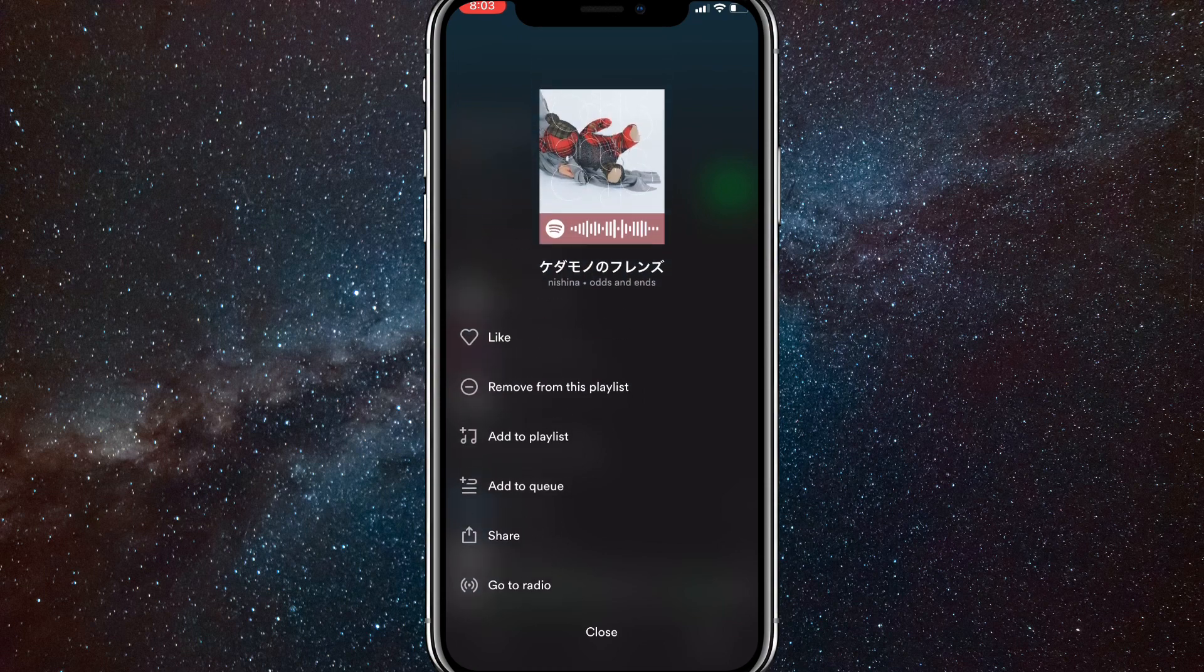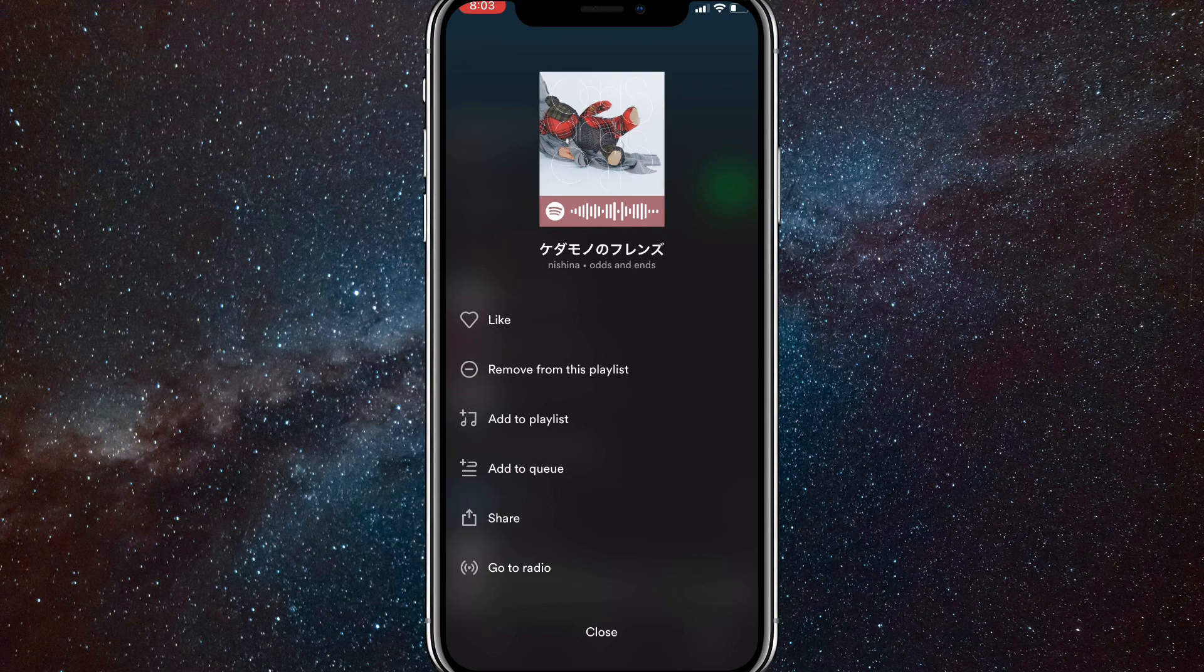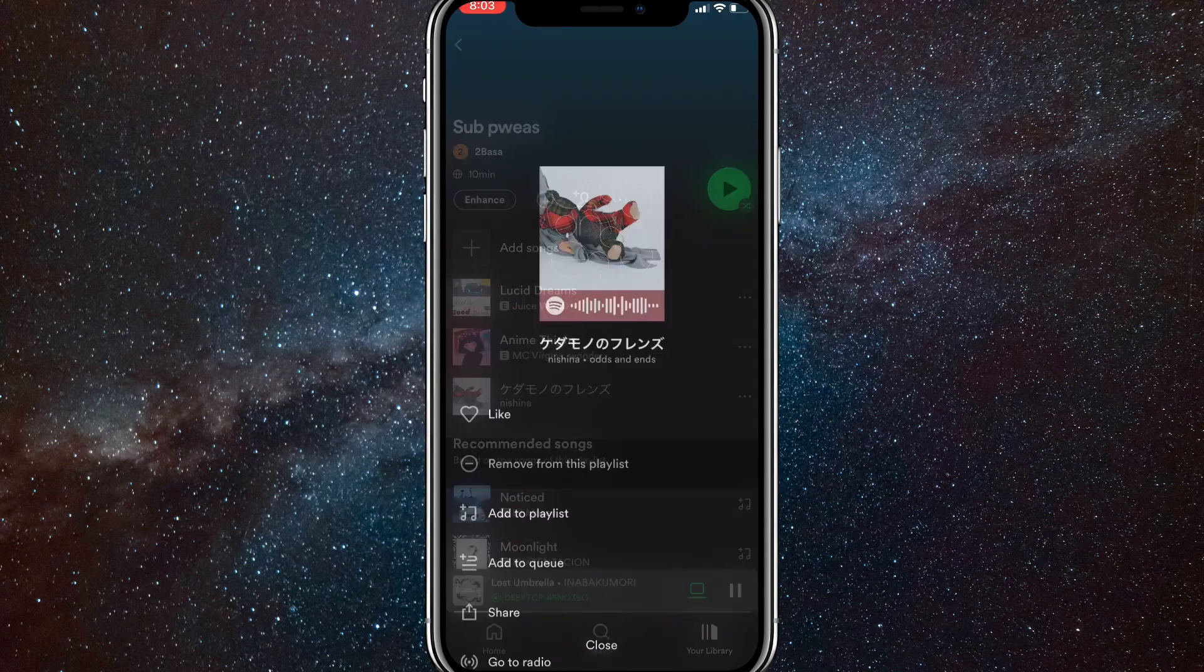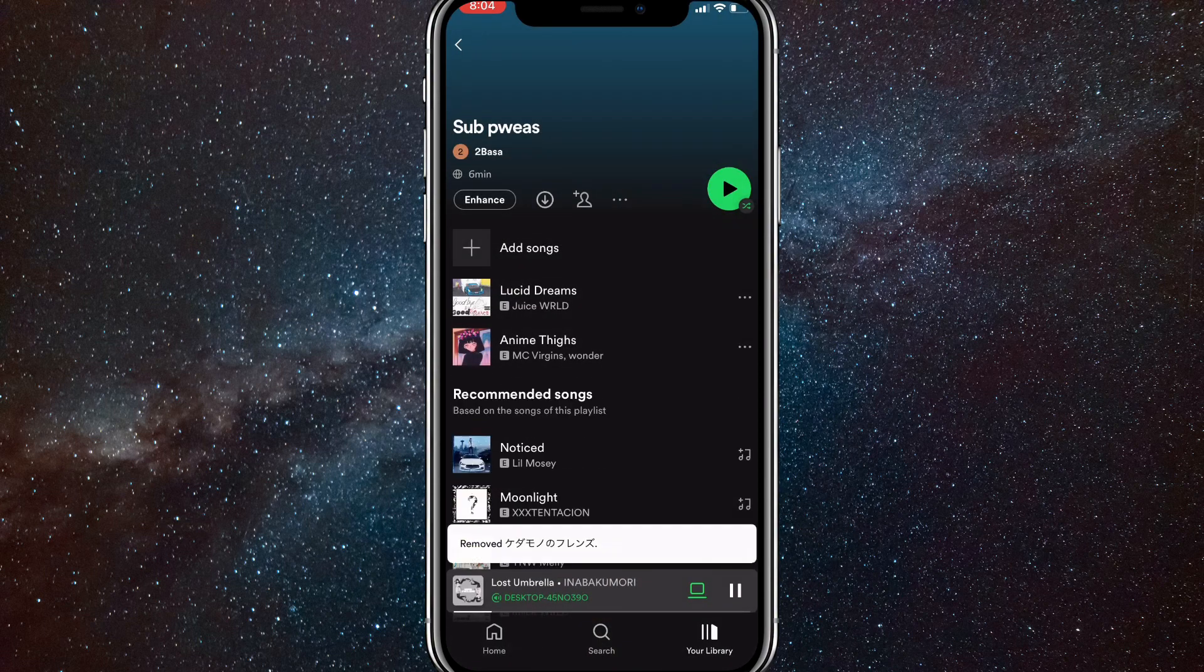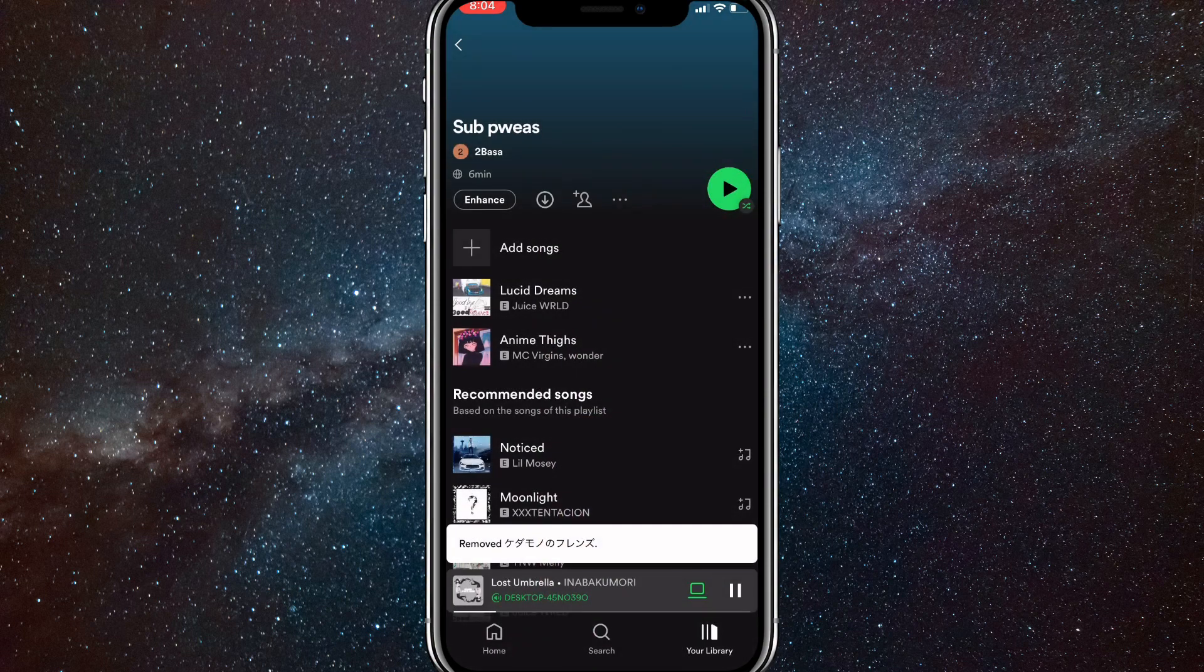Here you're just going to want to click on remove from the playlist, which is the second option from the top. If you click on remove from the playlist, it will just remove it from your playlist right away.